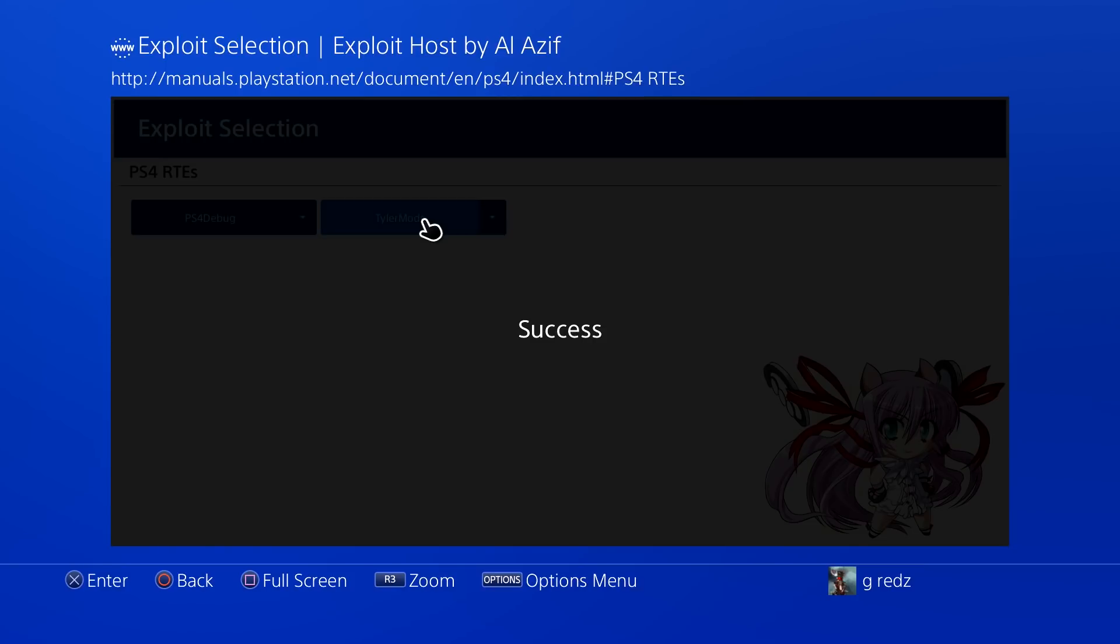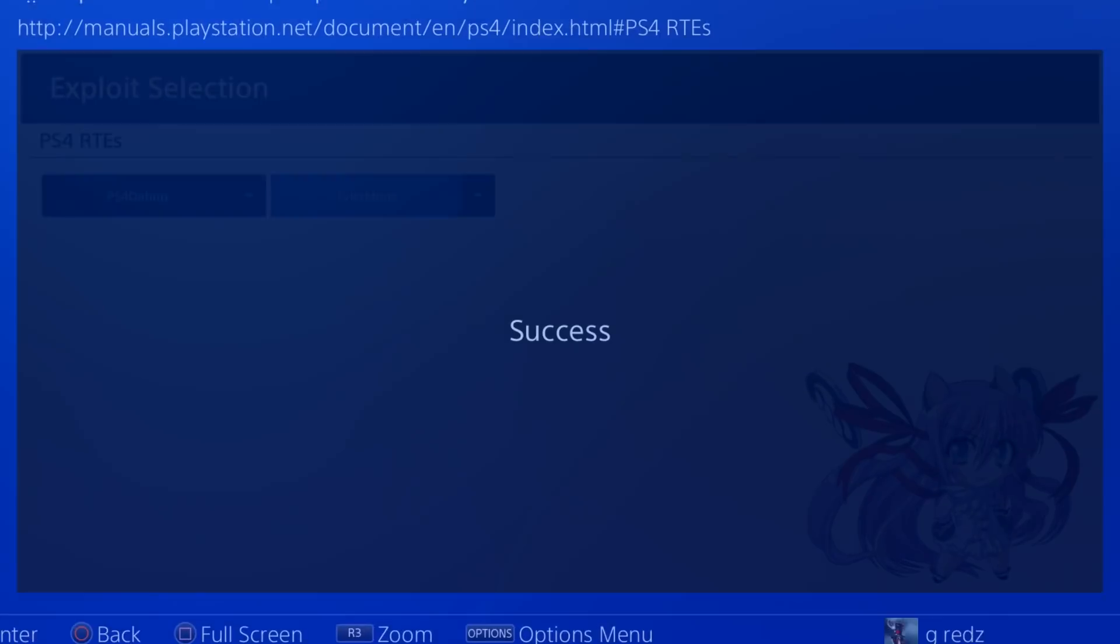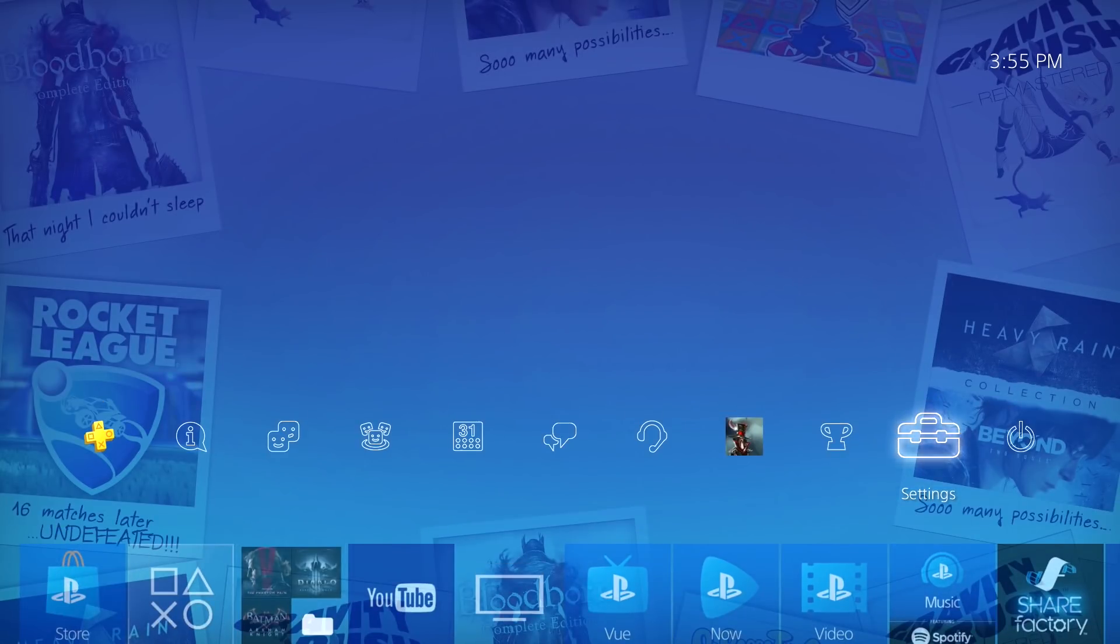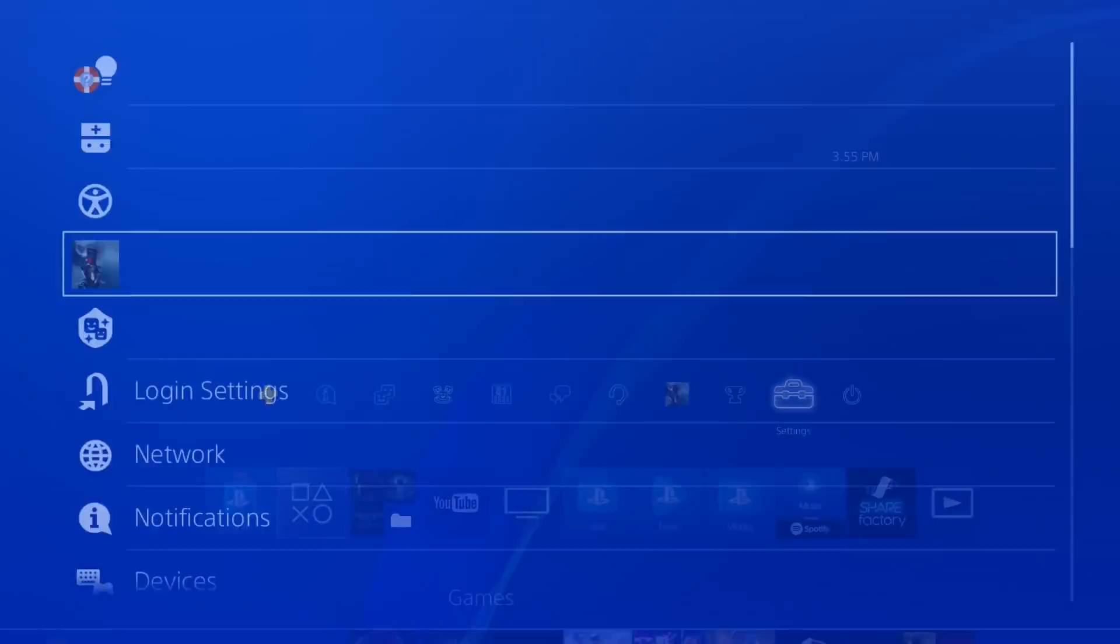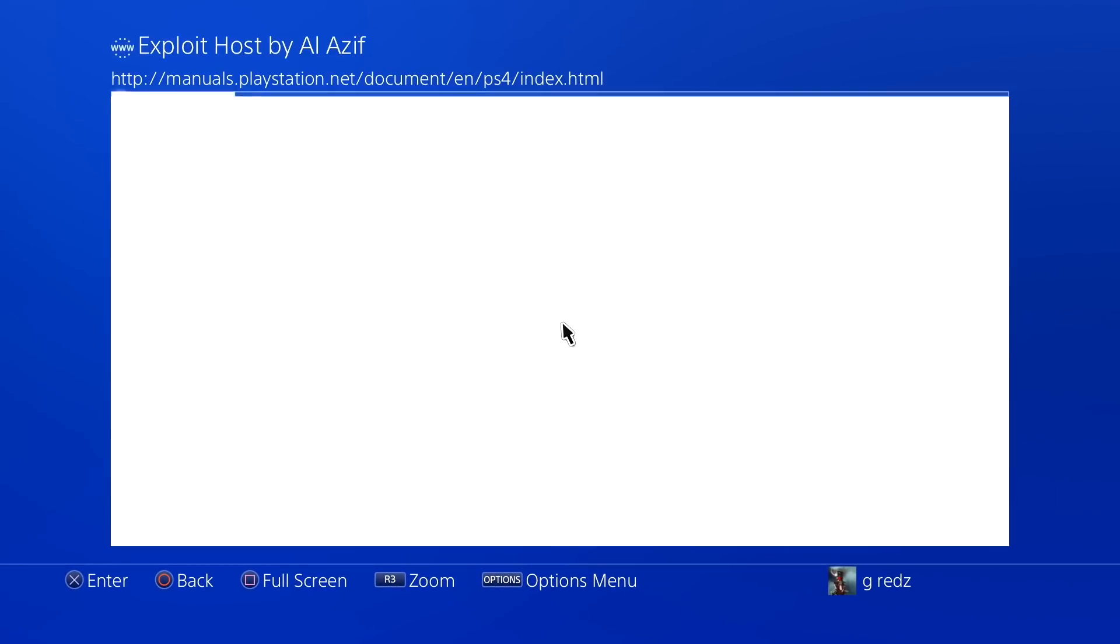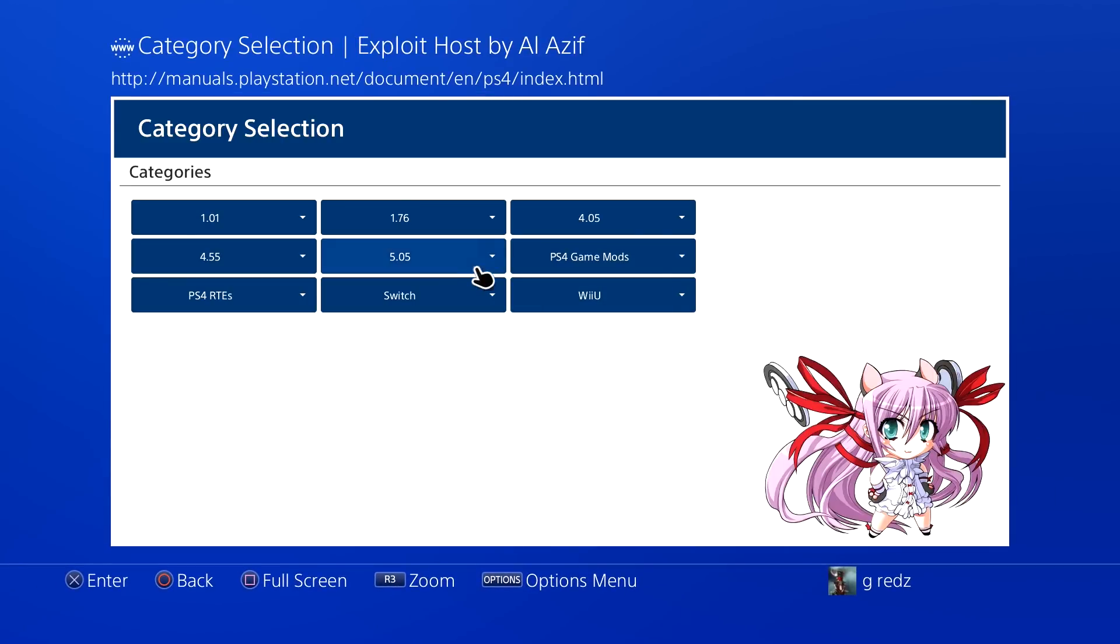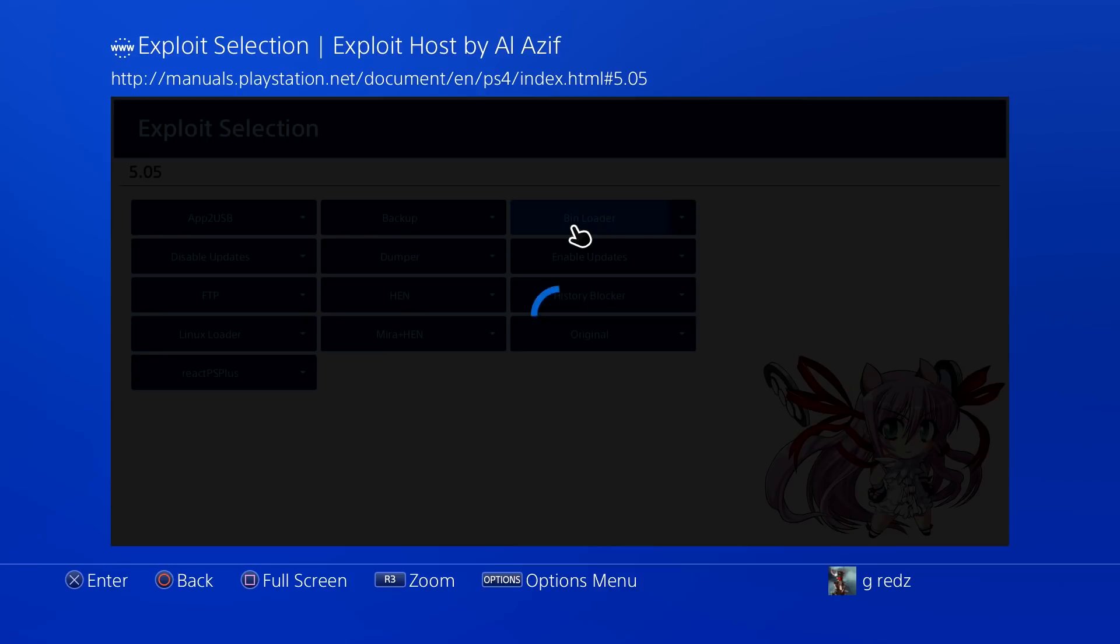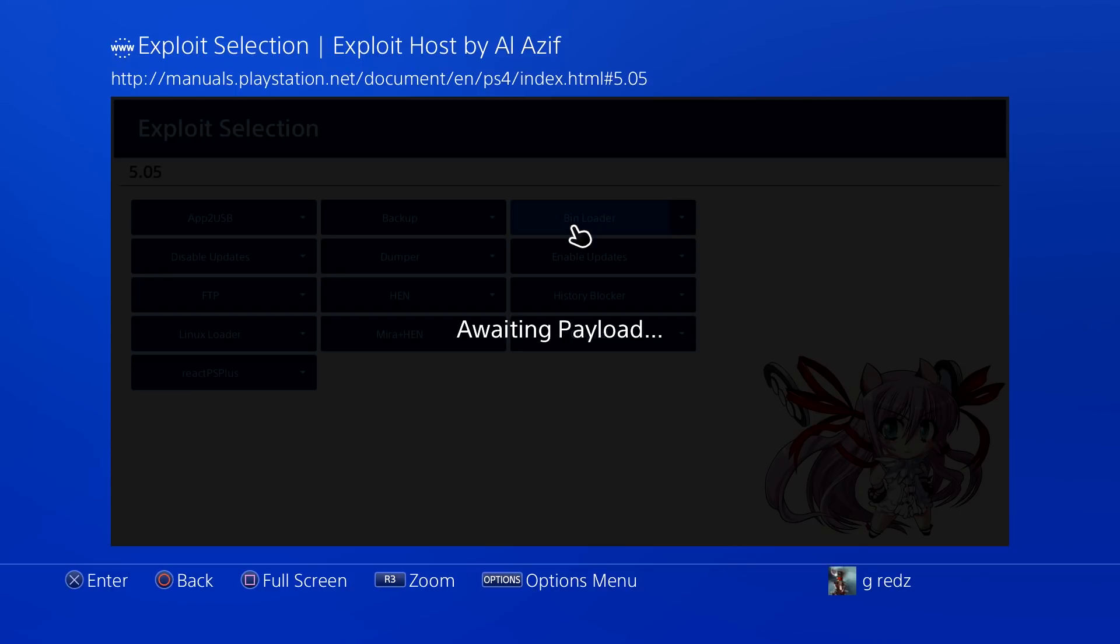You can also do it another way. So I'm going to back out from here, I'm going to go to Settings, User Guide again, load it up. You can go to 5.05, now you can go to Bin Loader and load this, right? But the only difference is you have to do it the original way, which is send the payload. So you still got to make sure your IP address is correct, select the correct firmware, and then send the payload.